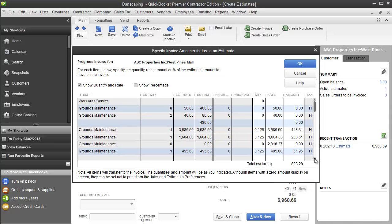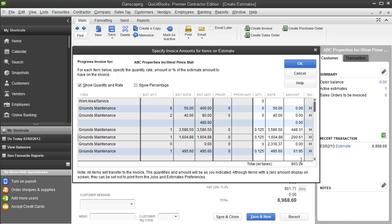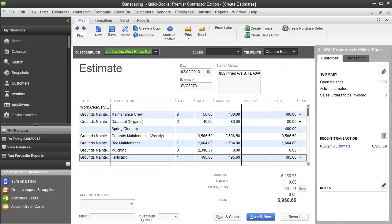Now that I've got my 1.8 totals in here, you can see I'm invoicing 1.8, or one payment of the grounds maintenance at $448, one of the bed maintenance at $200, and one at the fertilizing at $61.95 for a total monthly invoice of $803.28. So I could create eight of these invoices as a memorized transaction, and I'd then bill my customer $803.28 eight times, and I'd arrive at the totals I need to arrive at.